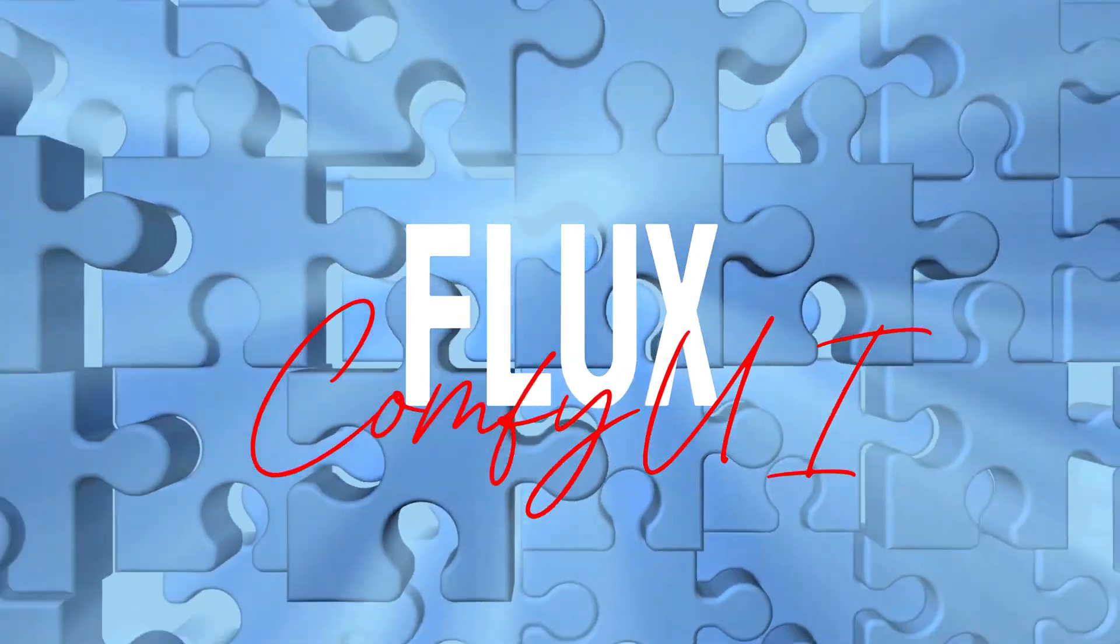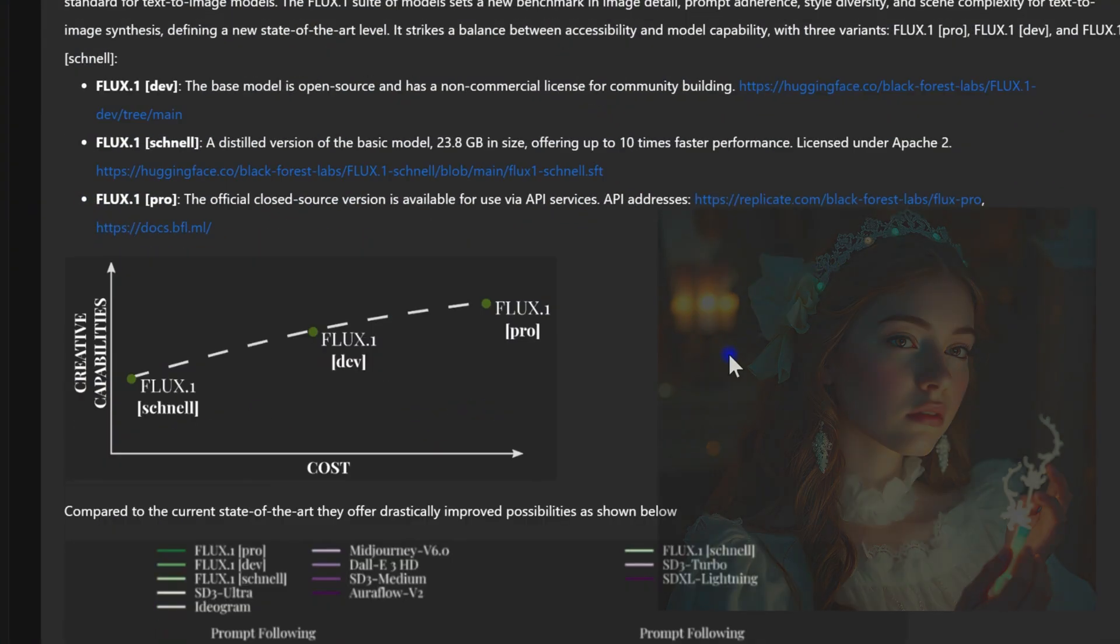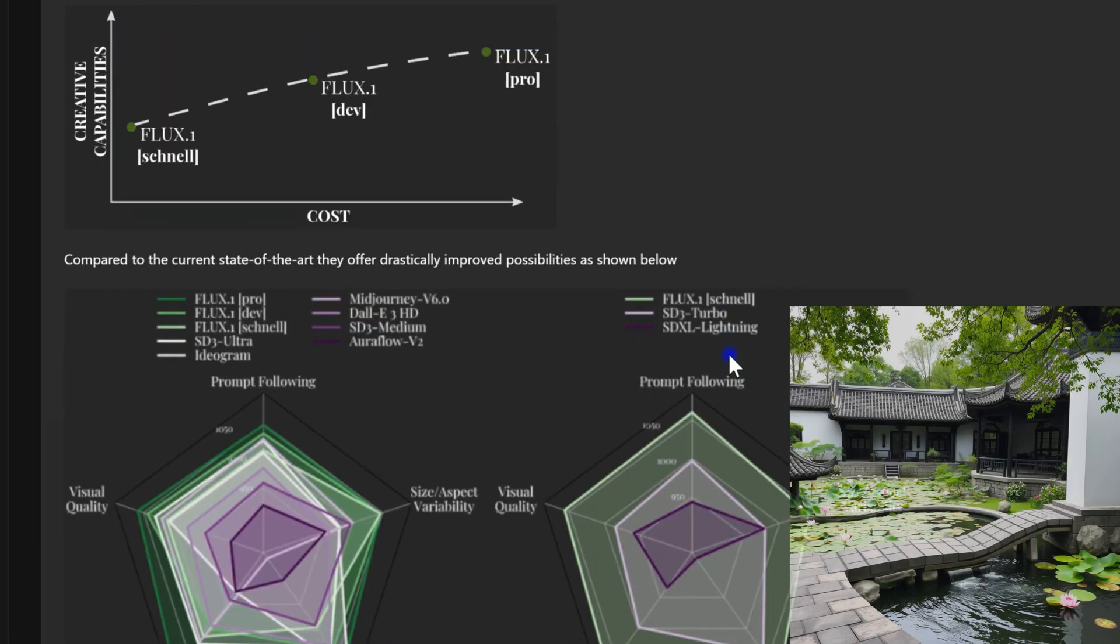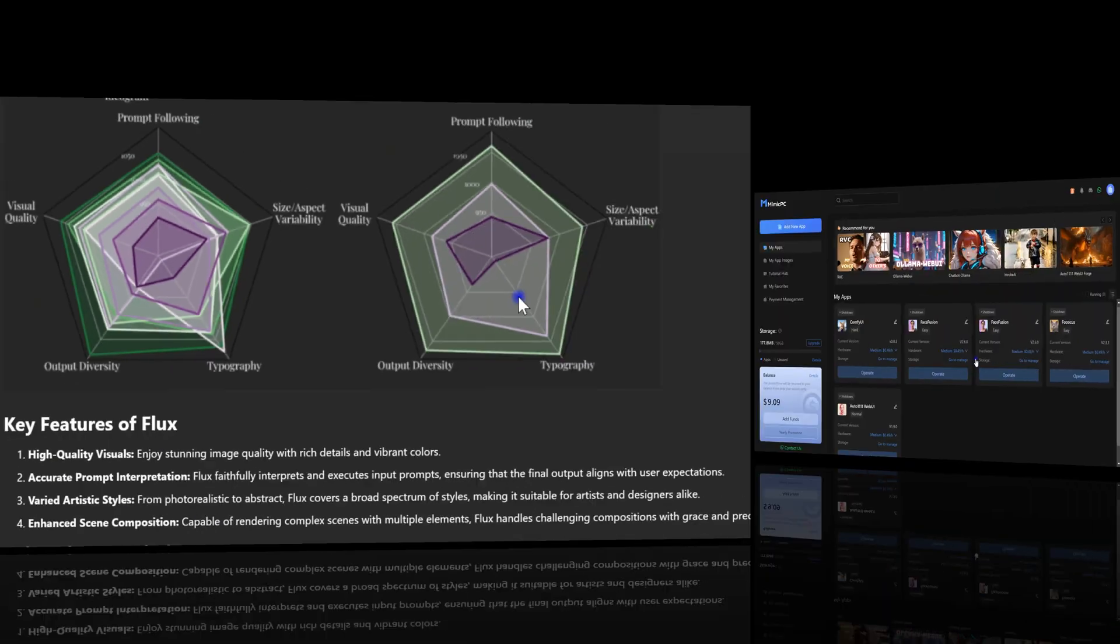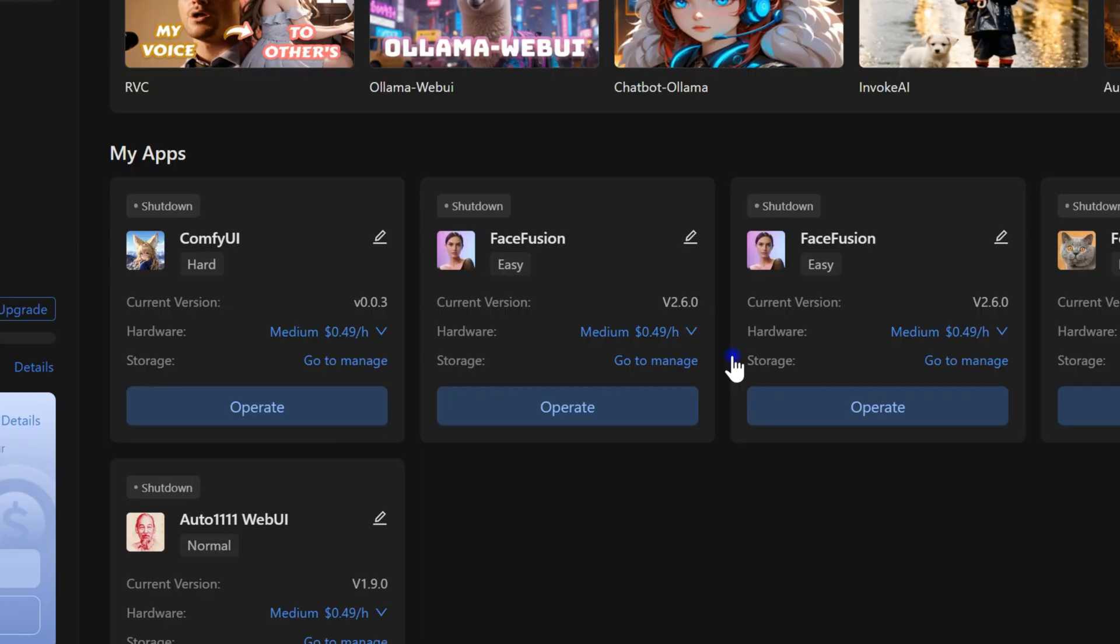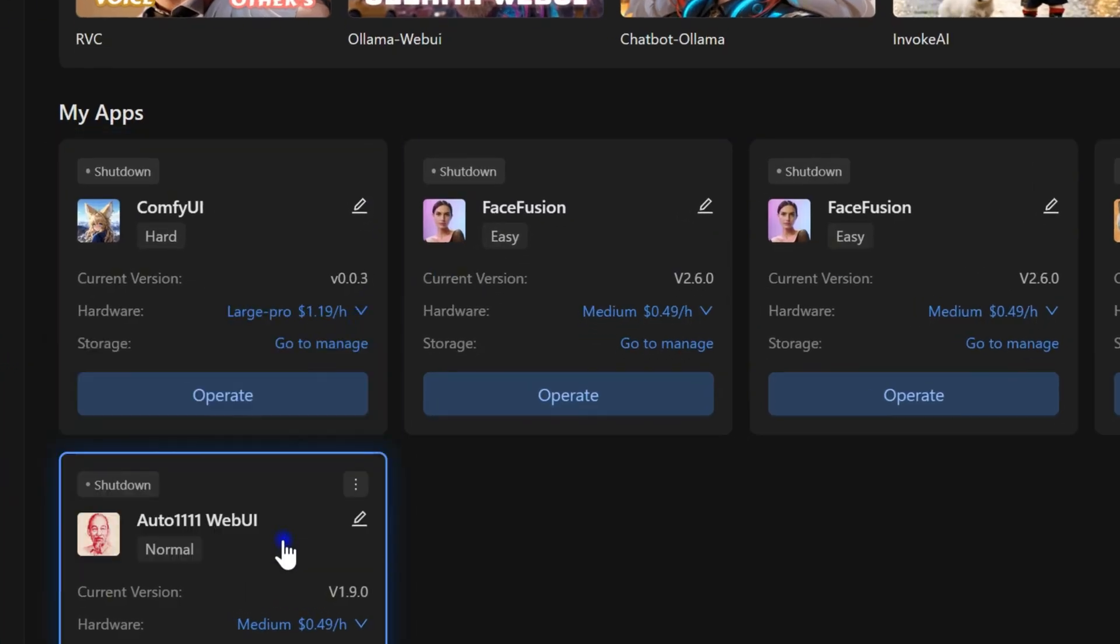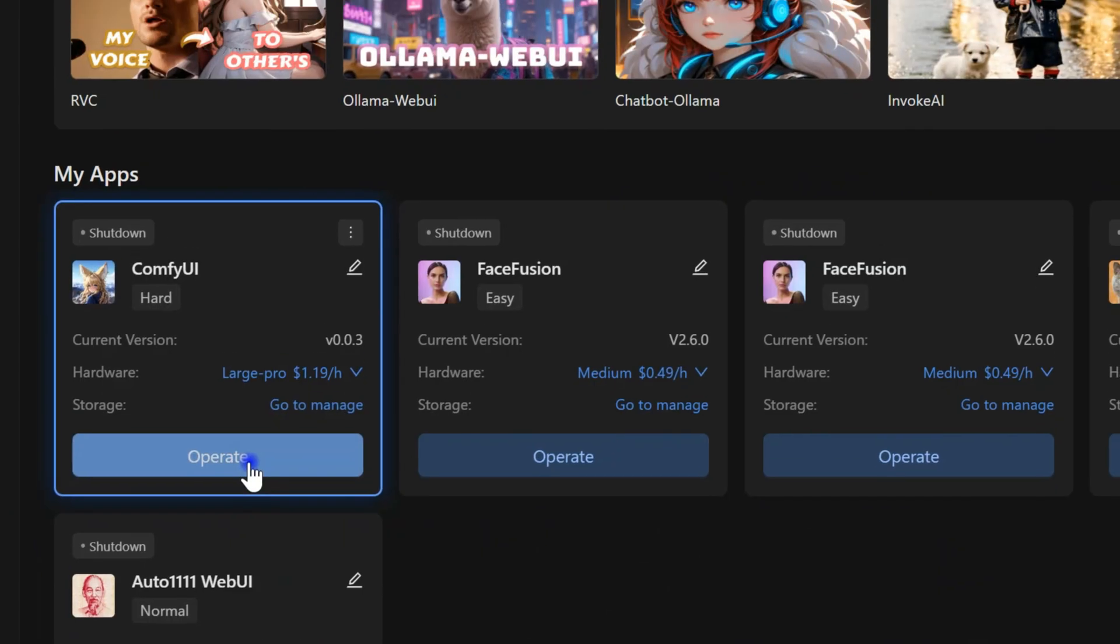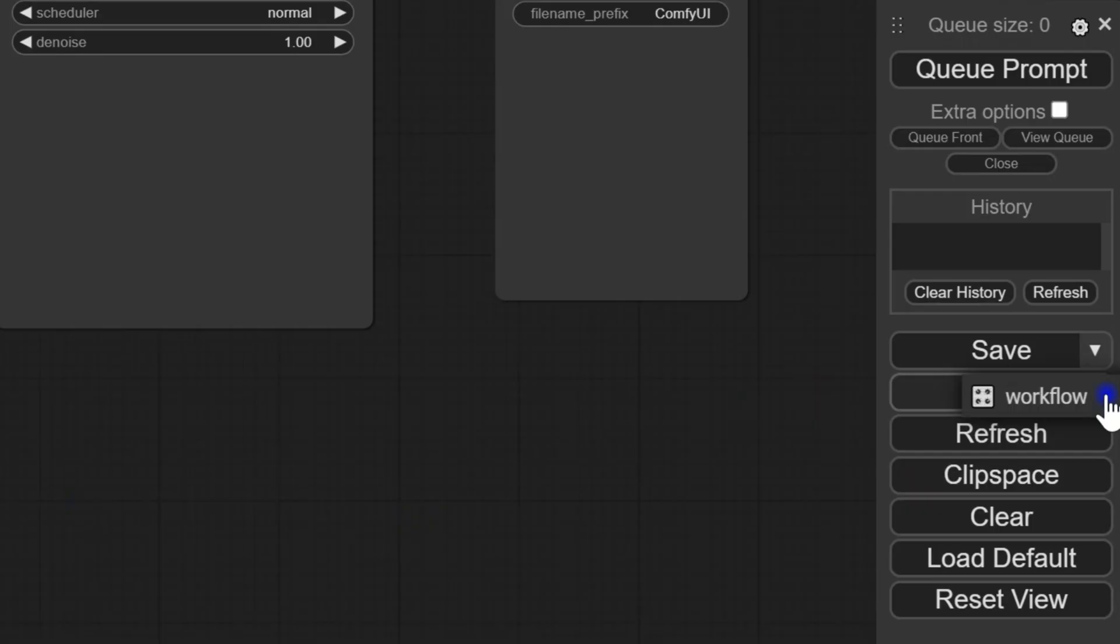Let's take a quick look at the Flux model, a cutting-edge text-to-image tool that produces high-quality, detailed visuals with advanced prompt interpretation. Getting started with Flux on MimicPC is simple. For optimal performance, use the Large or Pro plan and ensure your ComfyUI is updated to version V0.0.3, which supports the Flux model.